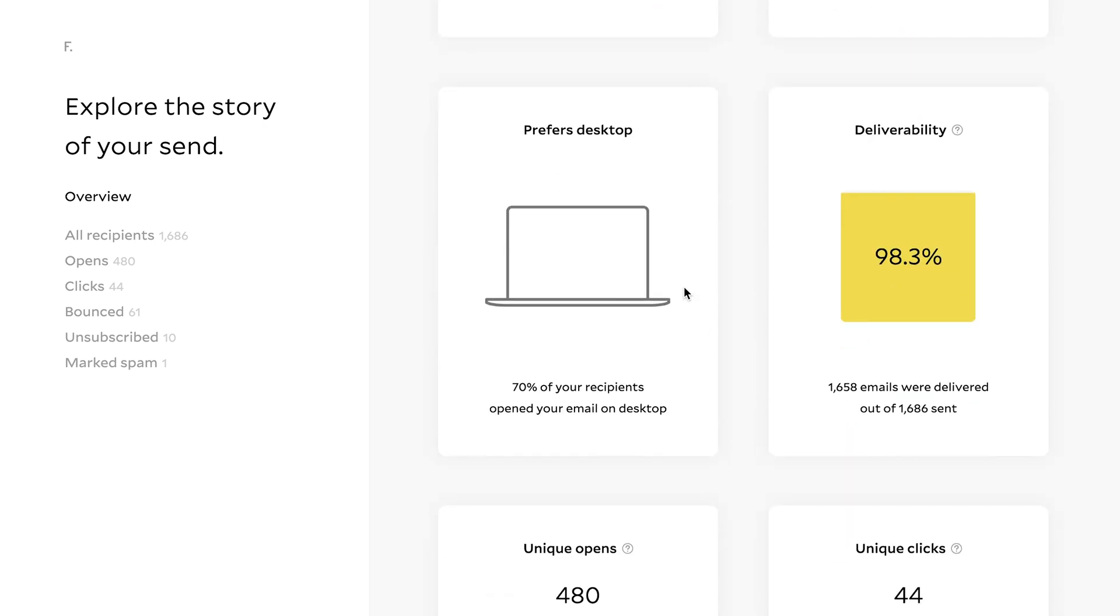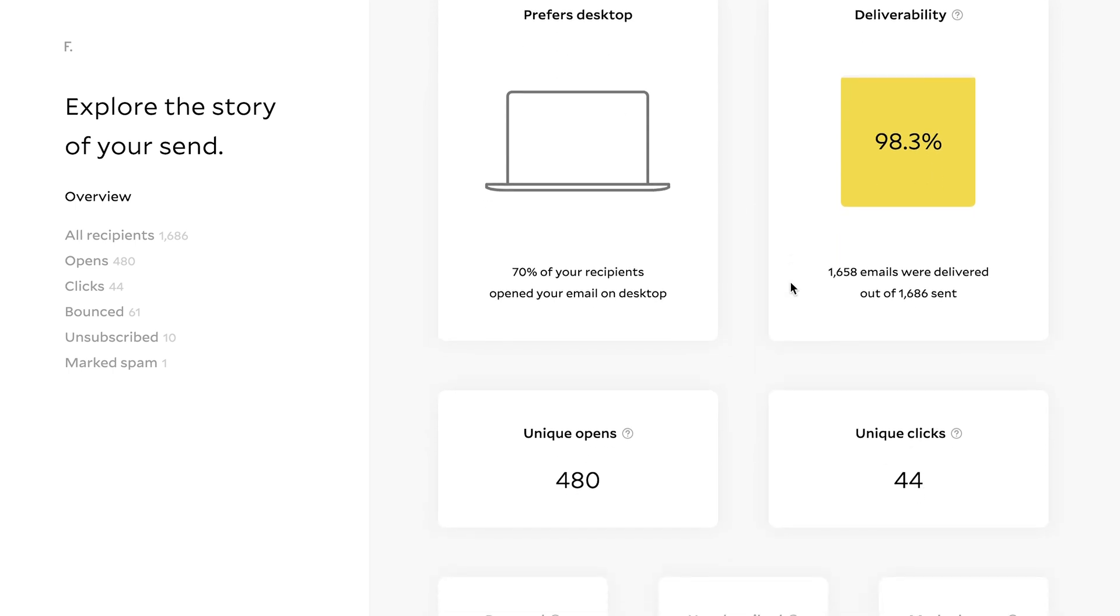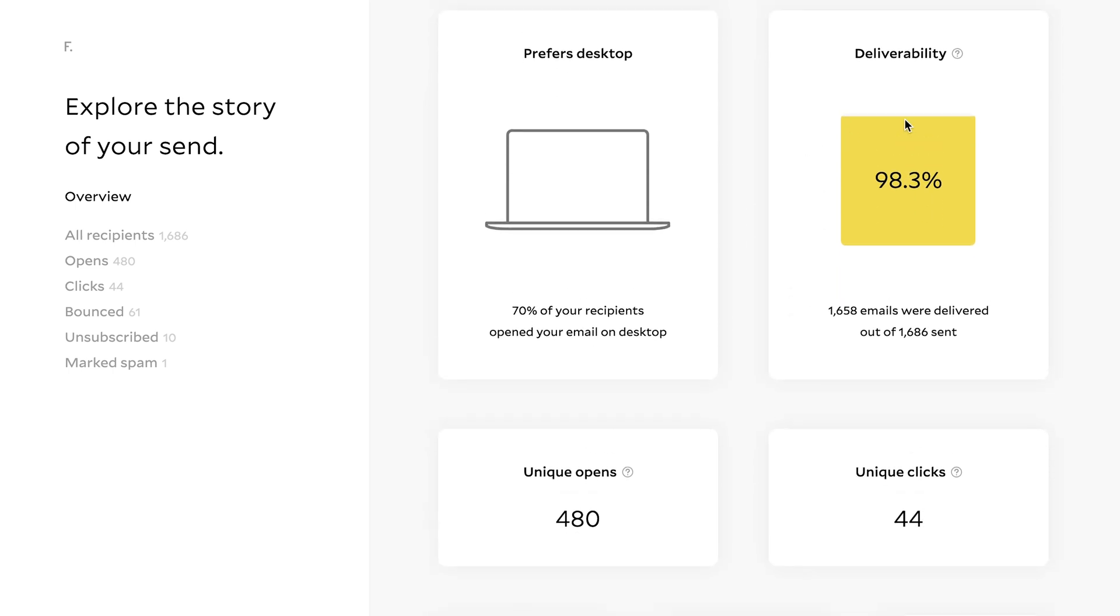You can also see what people prefer. So you can see 70% of my audience actually read my emails on desktop and what the deliverability is. Another thing that I'm going to be going over in future Flowdesk tutorials is how to raise your deliverability rate because that is the start of a story. So if people aren't even receiving your emails inside their inbox, then they can't open it and they can't click. So deliverability is really key.